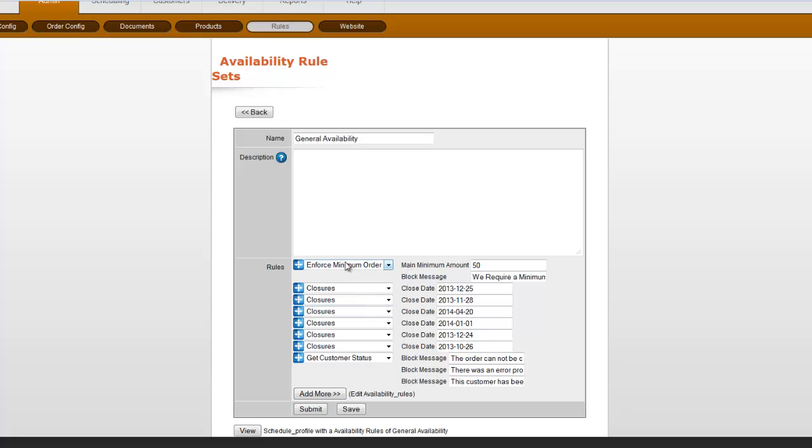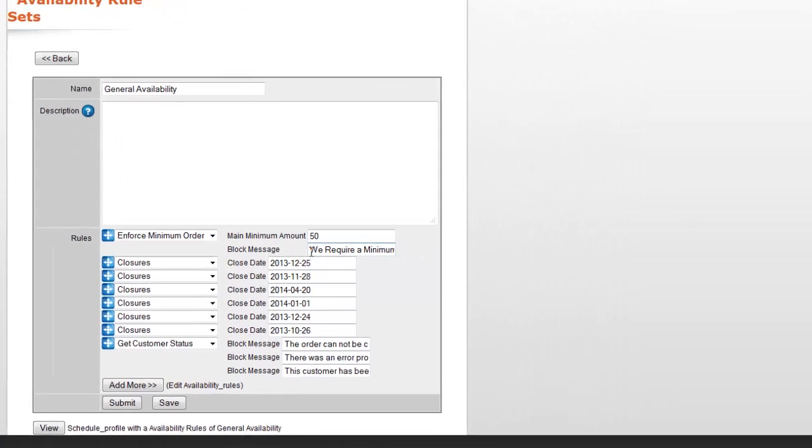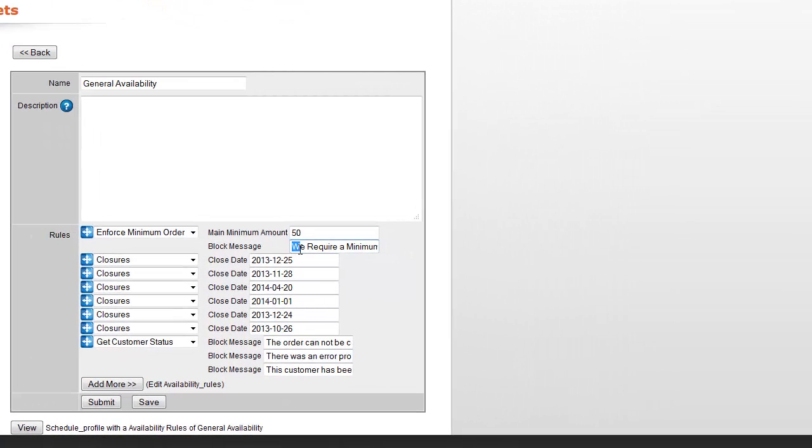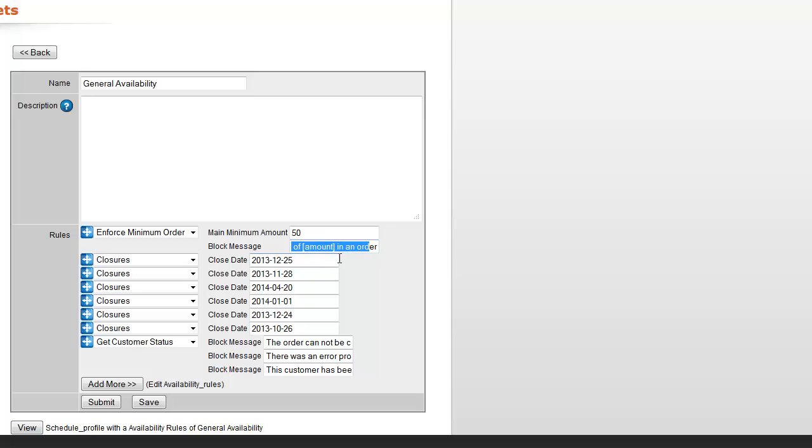You can also see the block message is what comes up if they try to order something below the minimum order, which is we require a minimum order of amount. That's a merge field right there, so don't mess with that. That'll put in the amount from your minimum order.